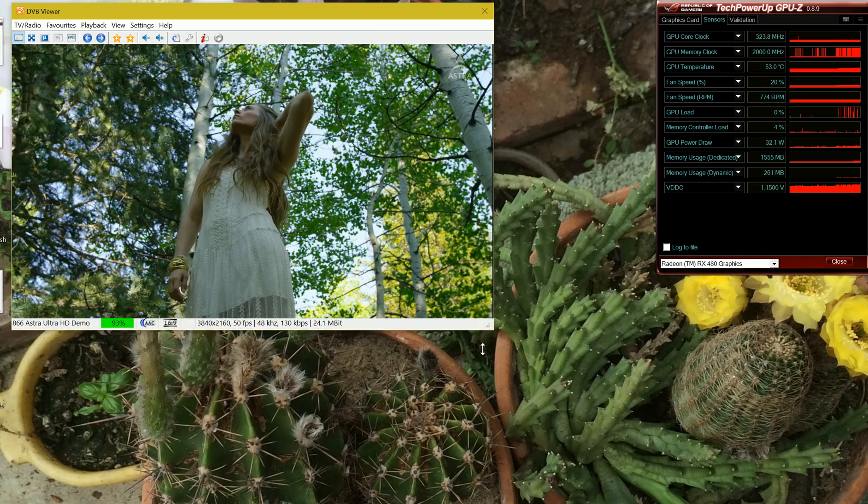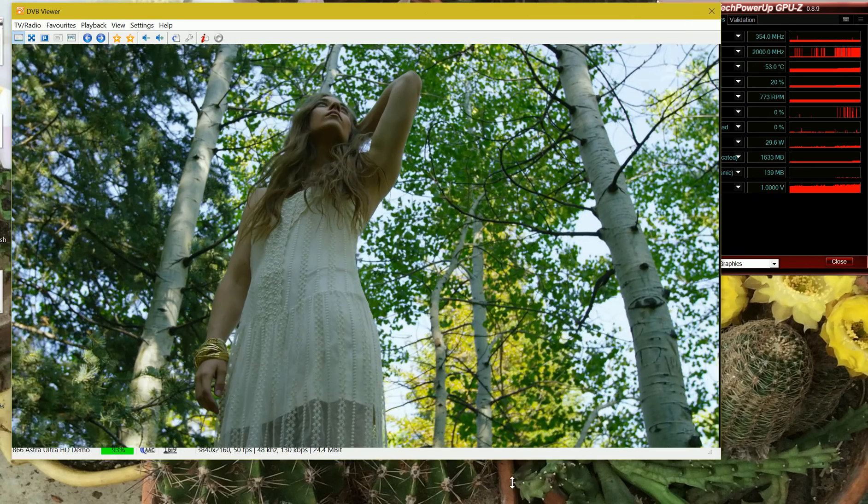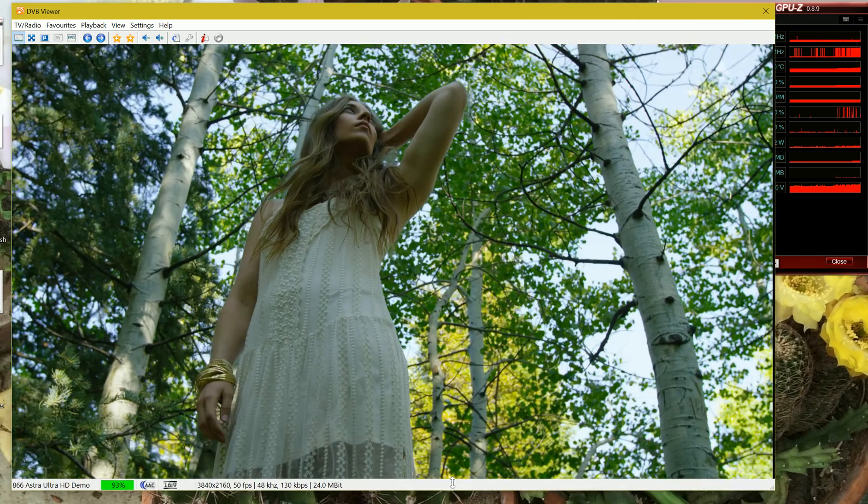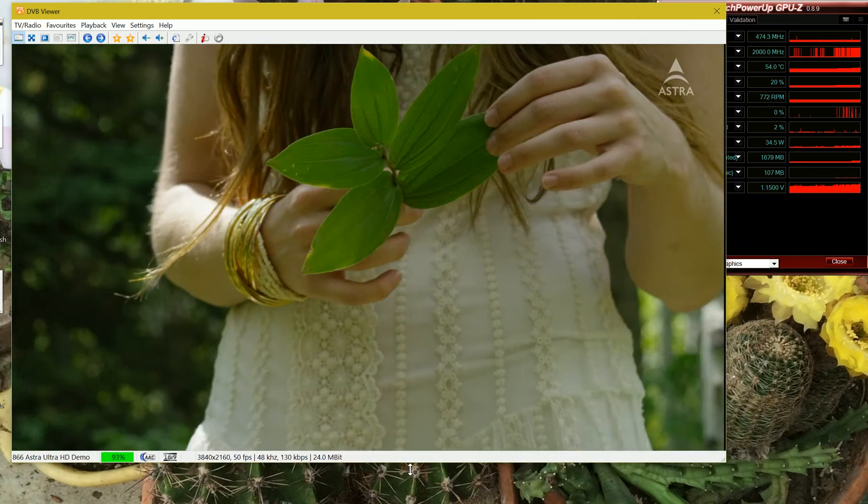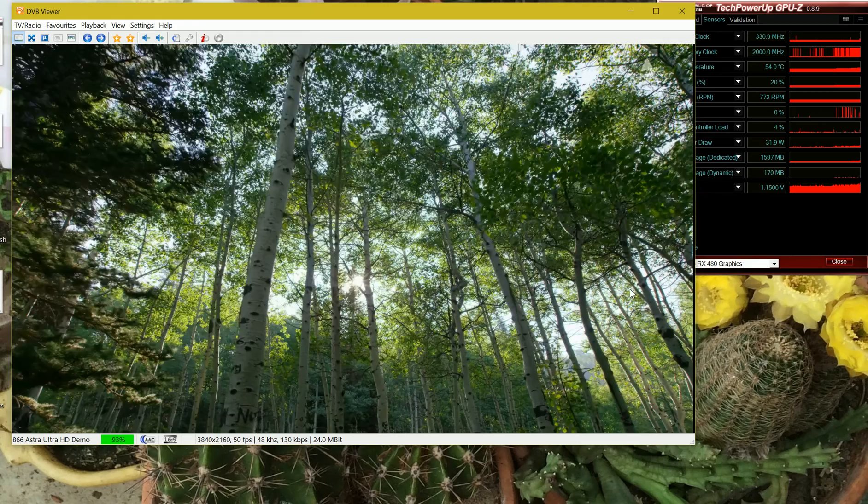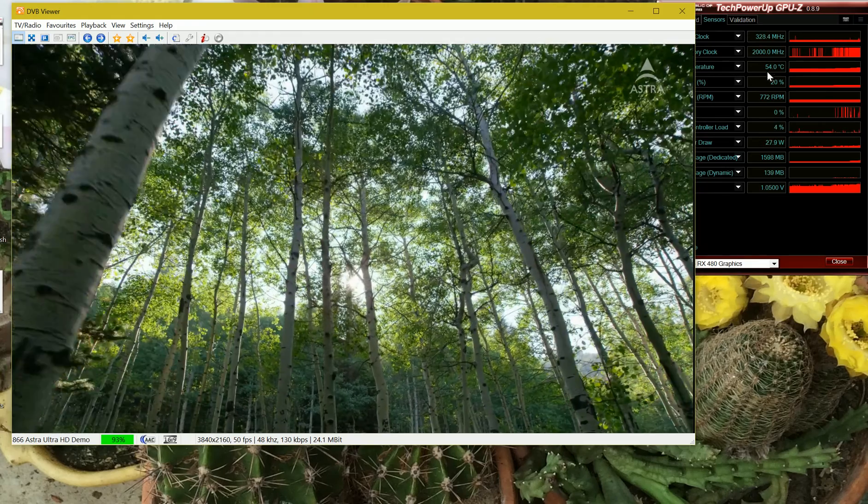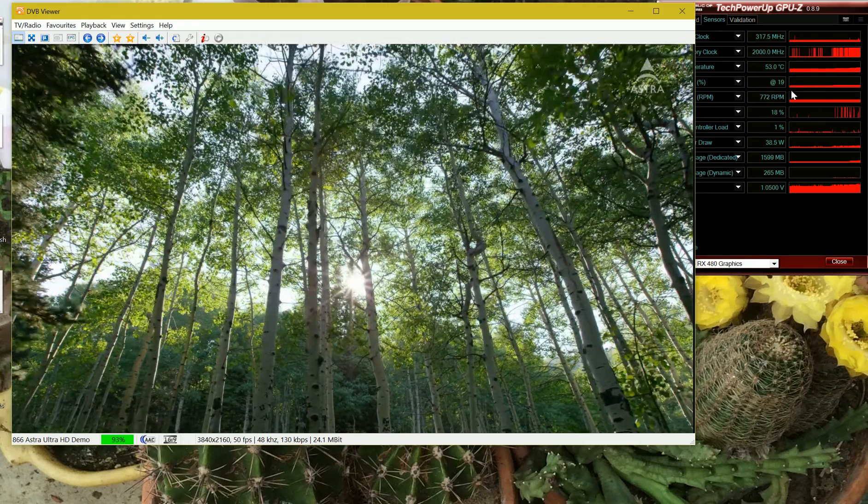And you can see the GPU memory clock increasing as we go along. The temperature will rise a little bit as well.